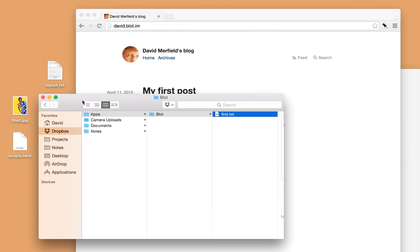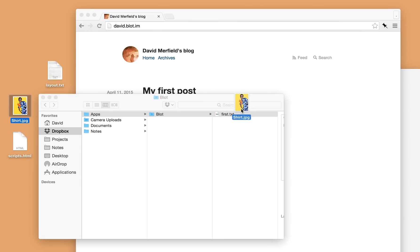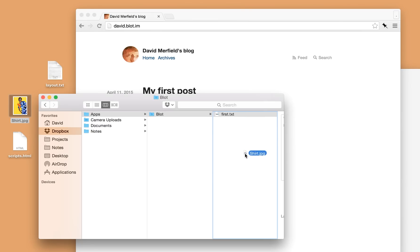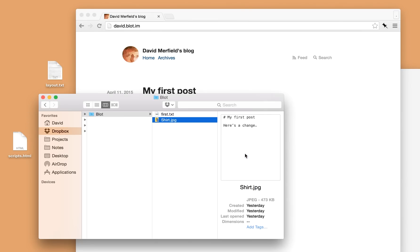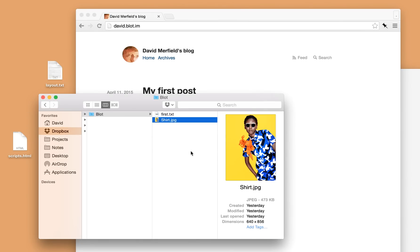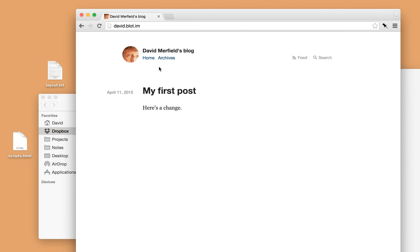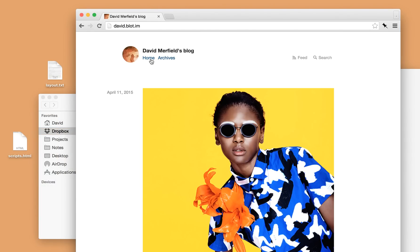I can also publish images. Here's one on my desktop. I'll drag and drop it into Blot's folder. Once Dropbox has synced the image, Blot will publish it to my blog. And there it is.